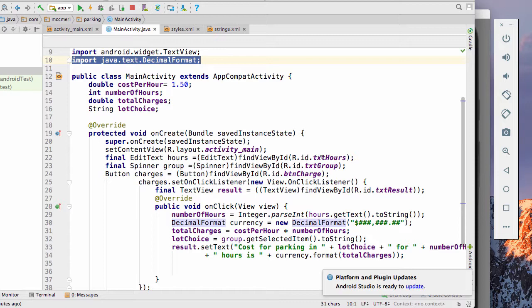So this is getting information from our text hours field. And it's saving it into the variable hours, which will actually move into the int number of hours. We have our spinner group, which is pulling the text group. We have our button called charges, which is our button charge.